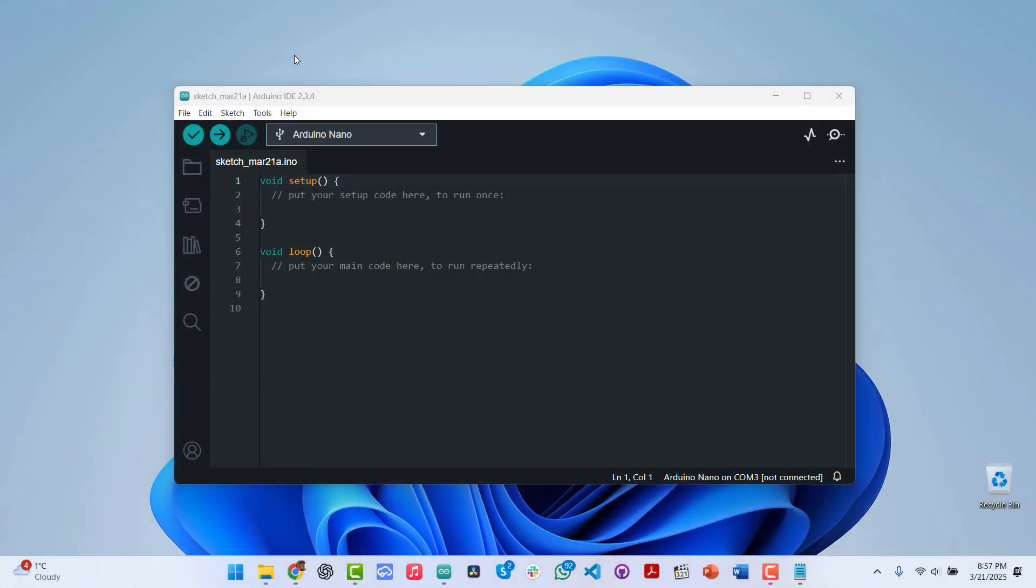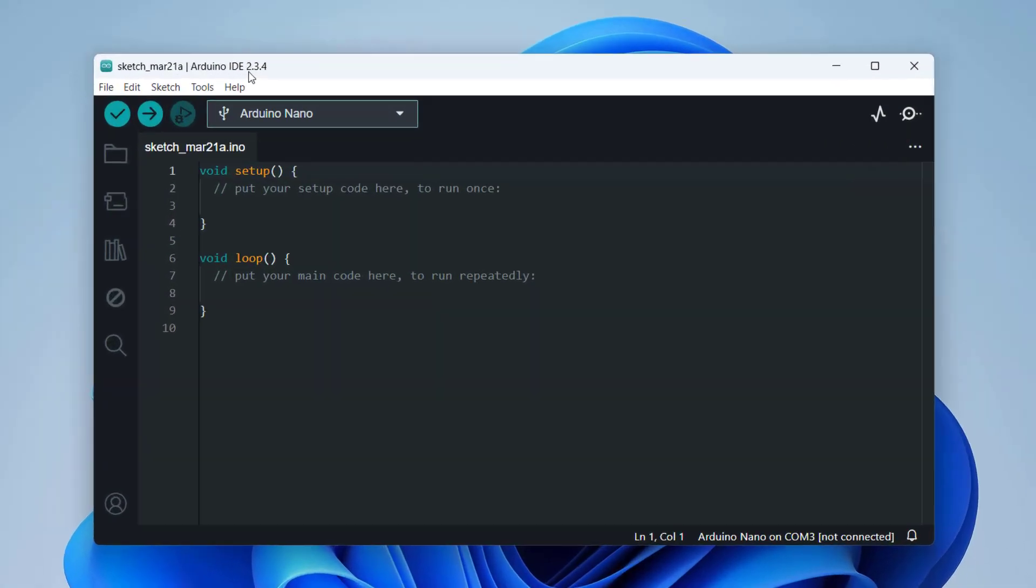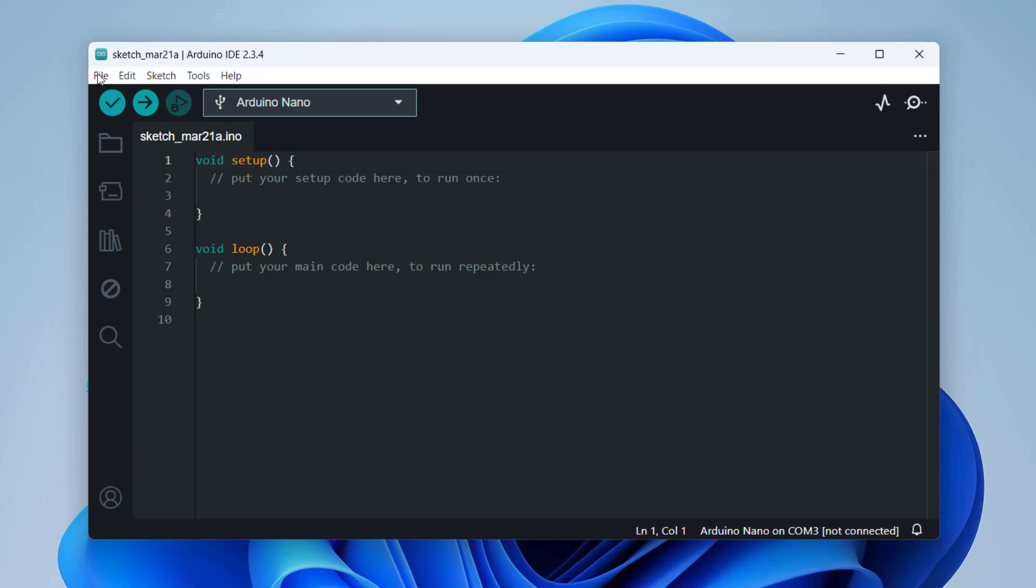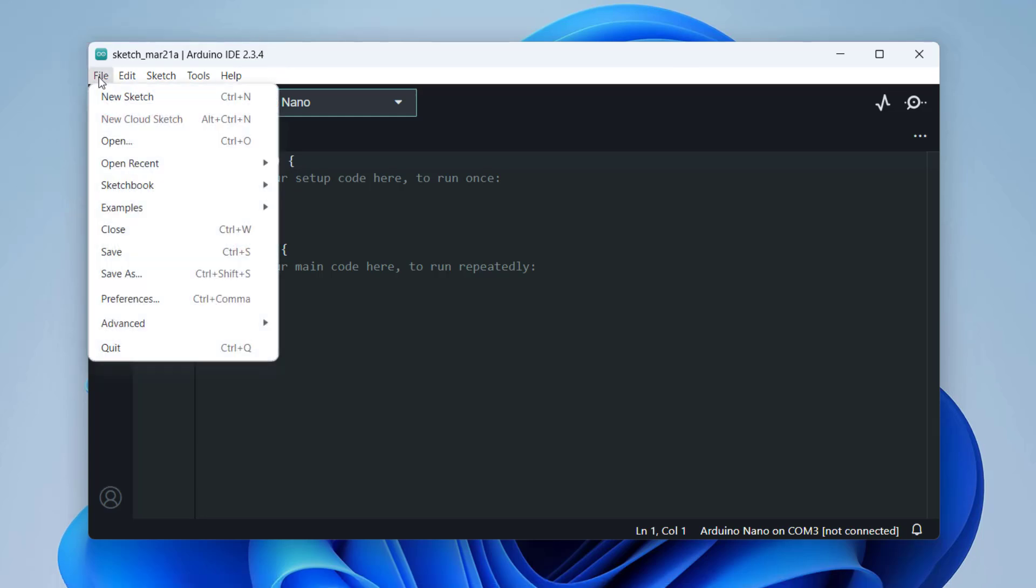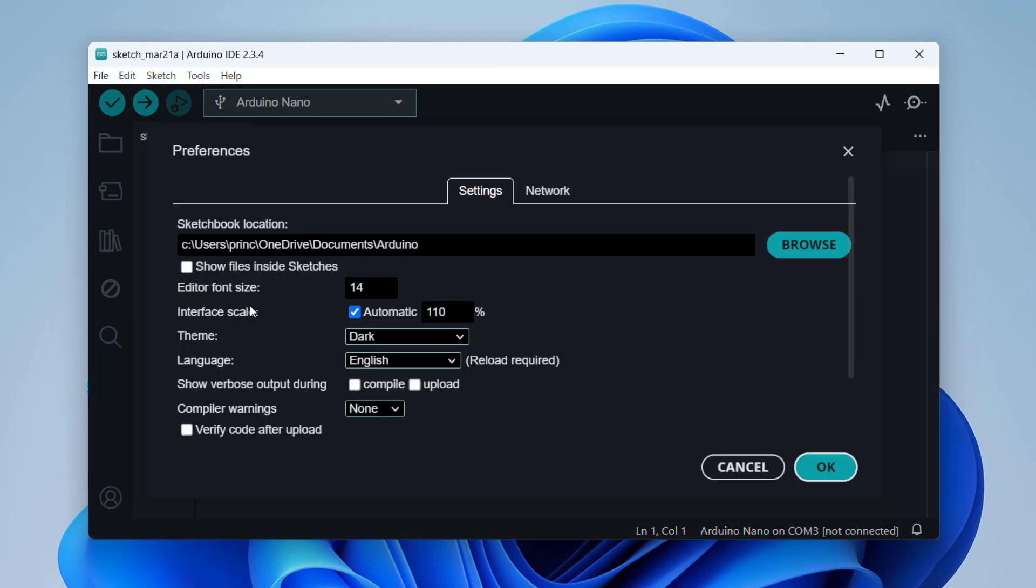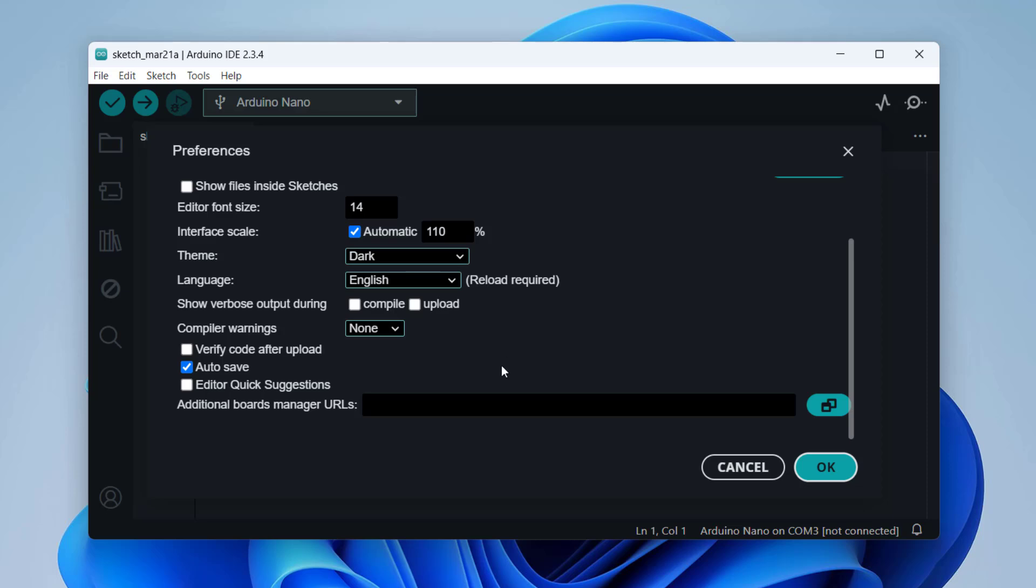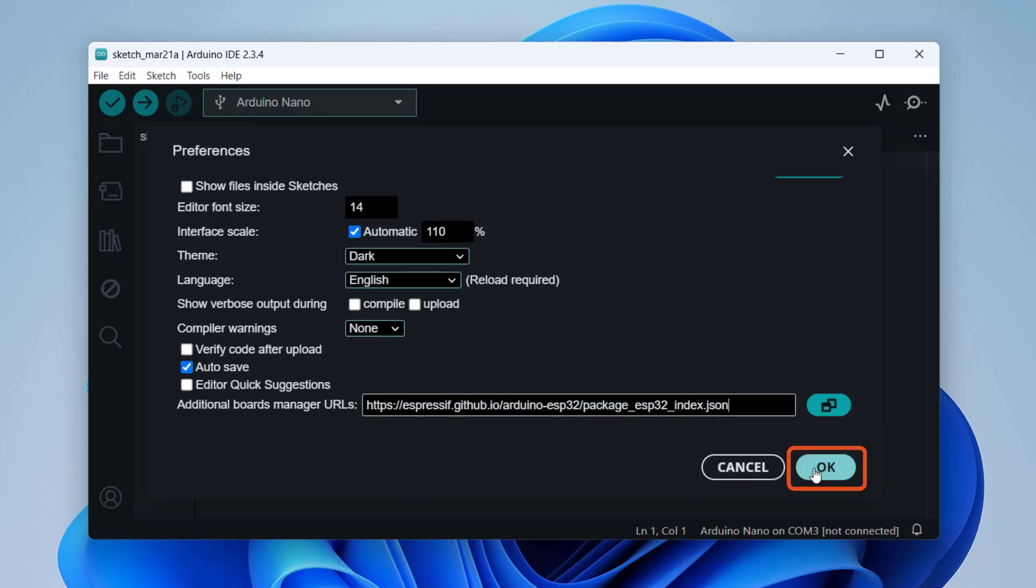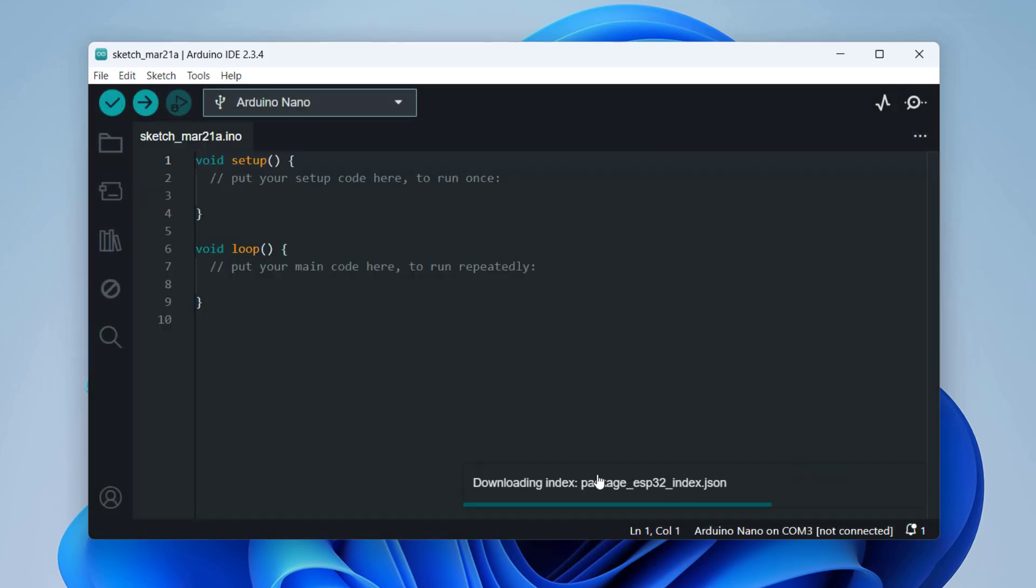So let's start by firing up our Arduino IDE. I have here version 2.3.4. The first thing we'll do is go to File, Preferences, and if we scroll down on the Preferences page, we will see here we have to paste the URL. I would include this URL and all tools and resources I use in this video in this video's description. I'll paste this link here and then I'll click OK.